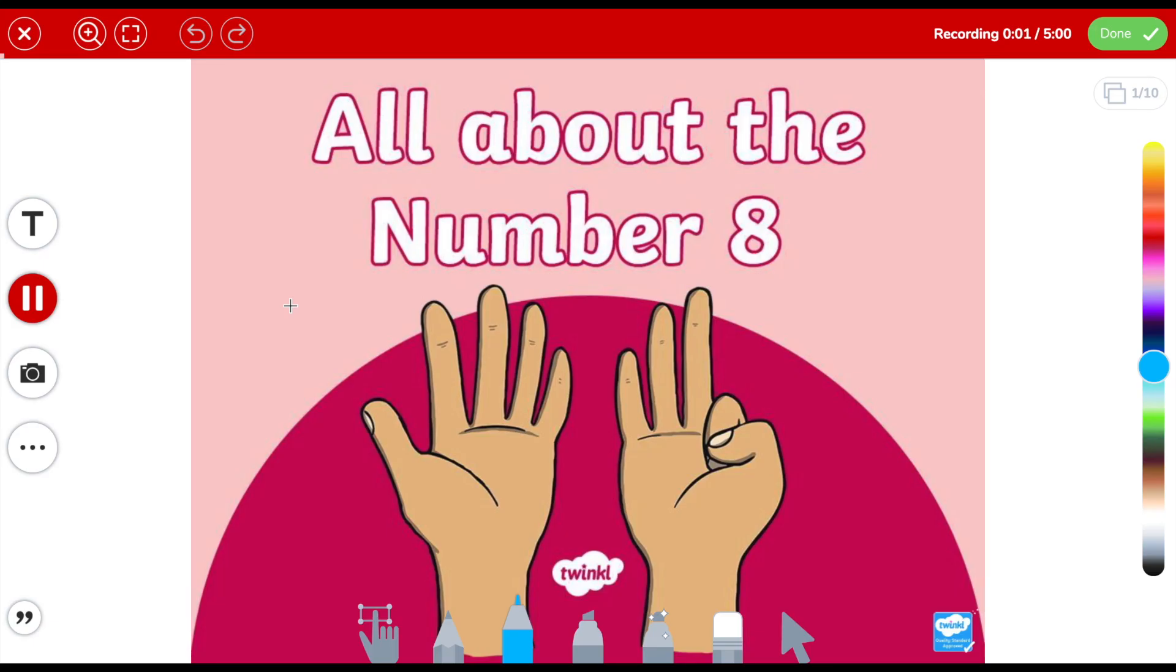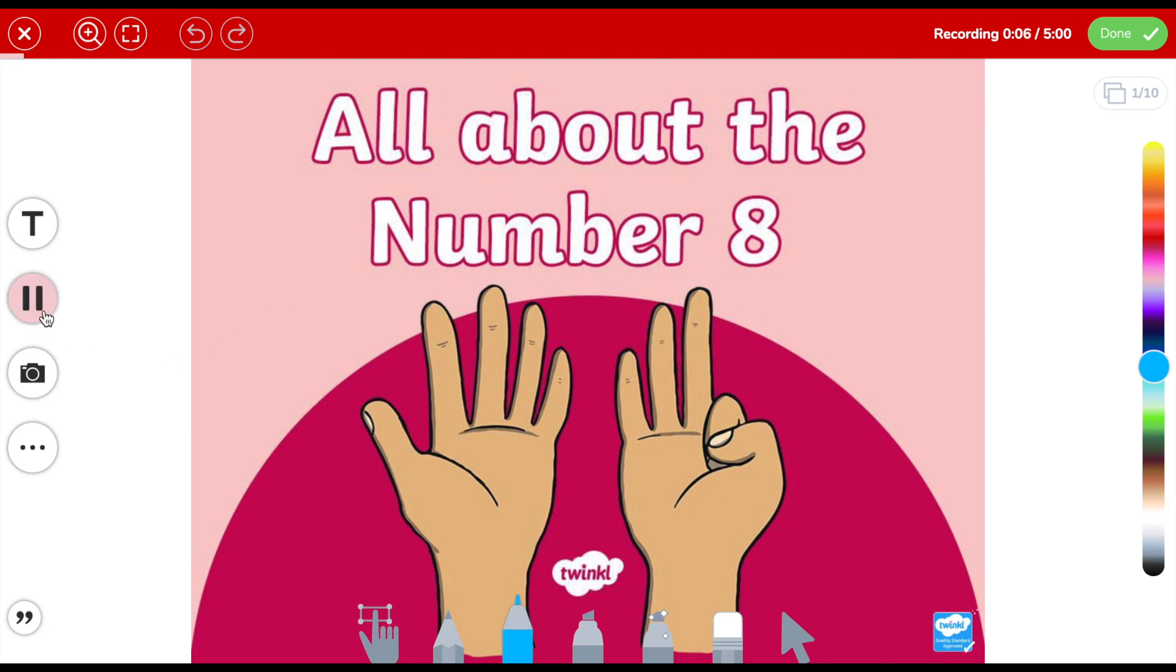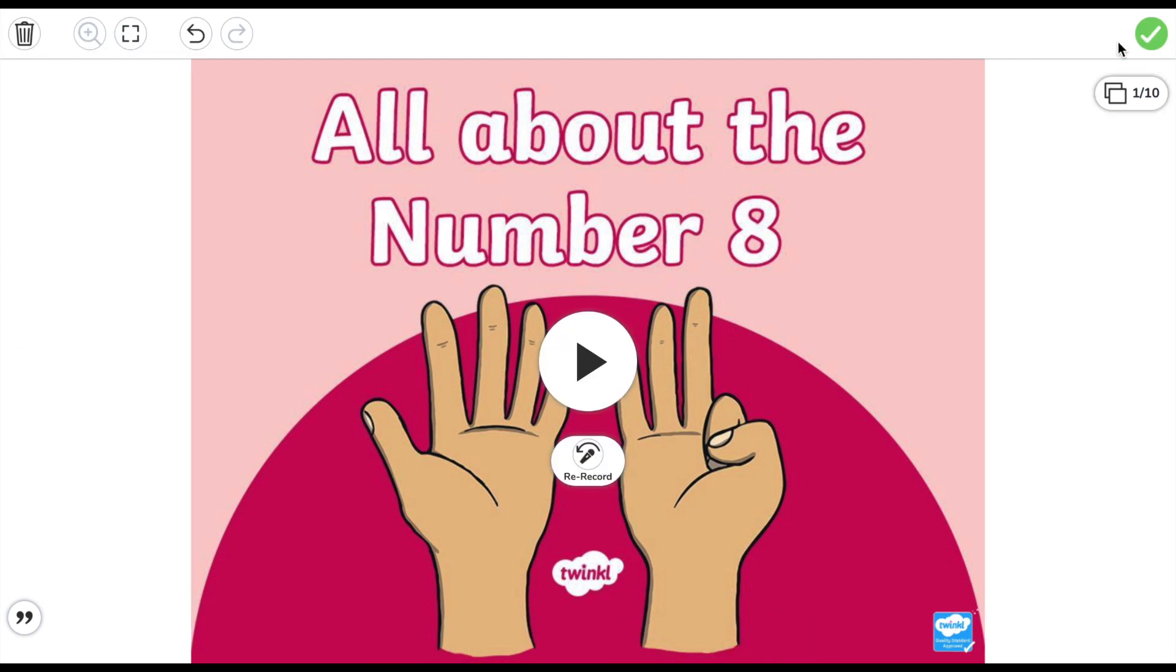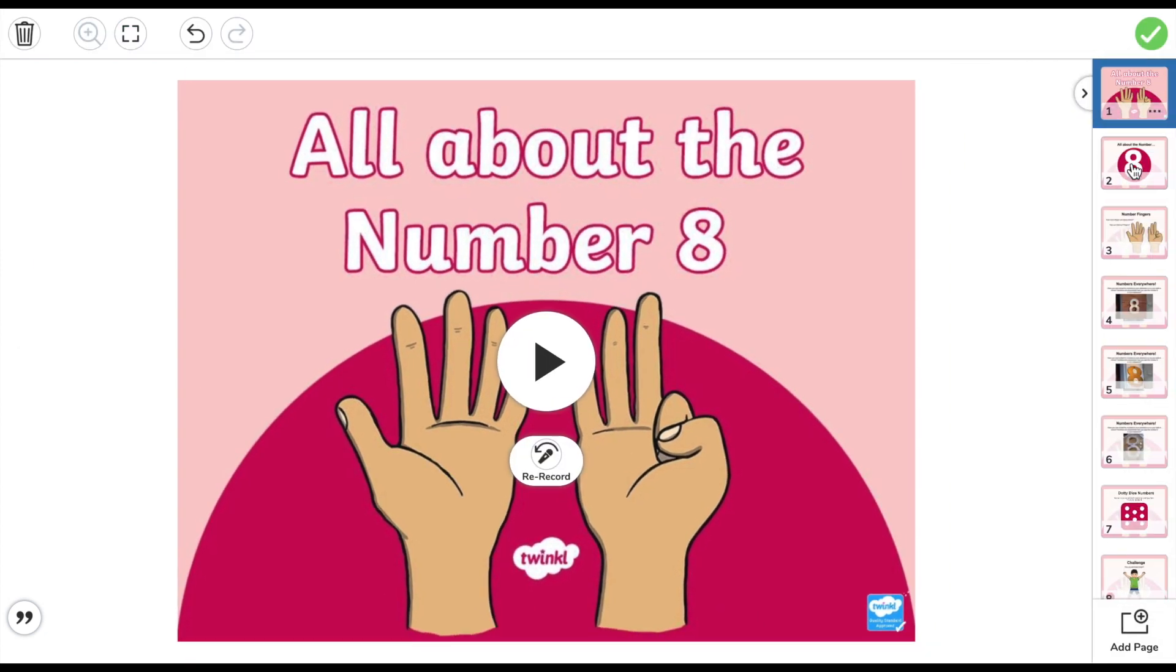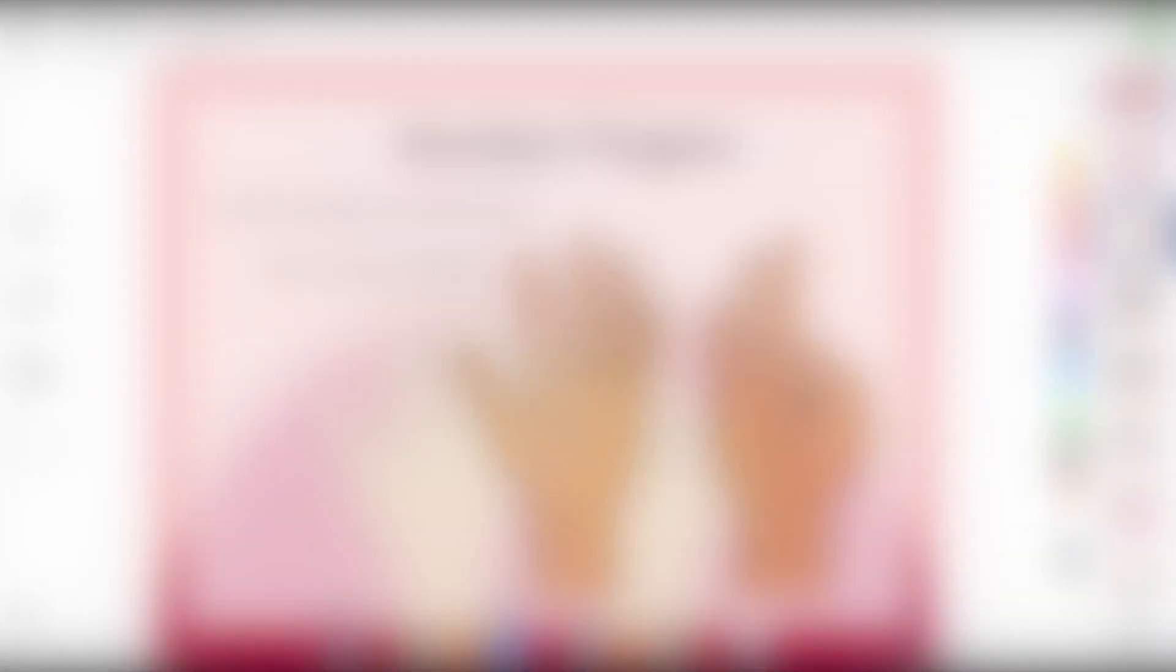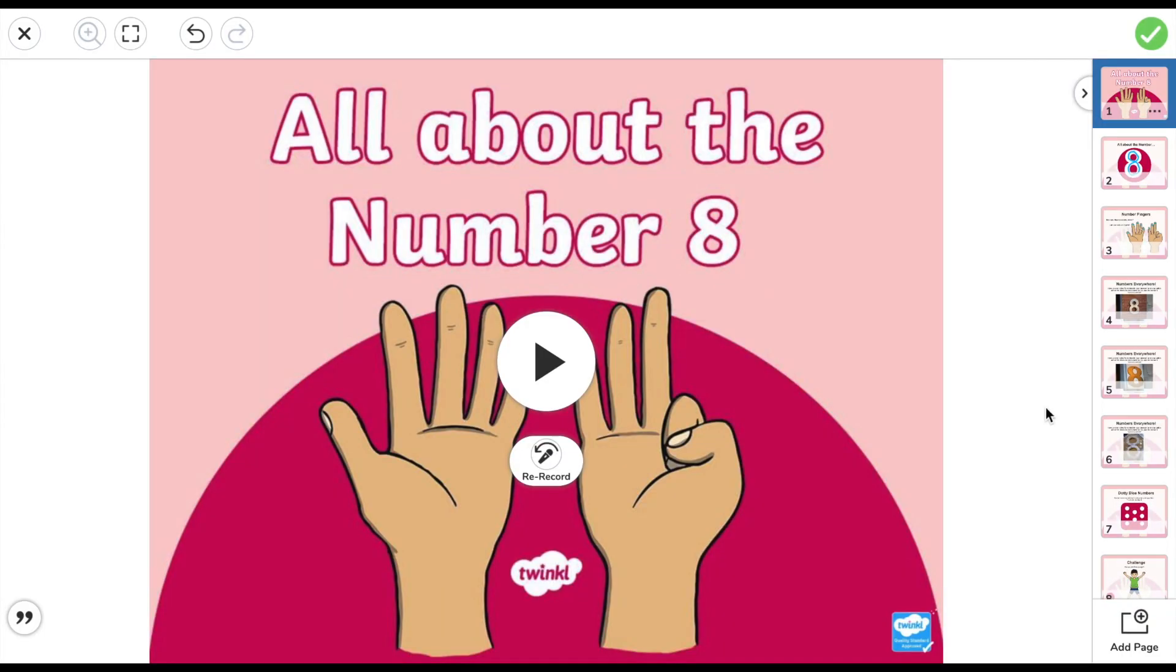Today pupils, we are going to learn all about the number 8. We pause our recording. You can see here that I just used 6 seconds of the 5 minutes on this slide. I click done and I repeat the process for the next 10 slides. I have now added video and audio over all of my slides.